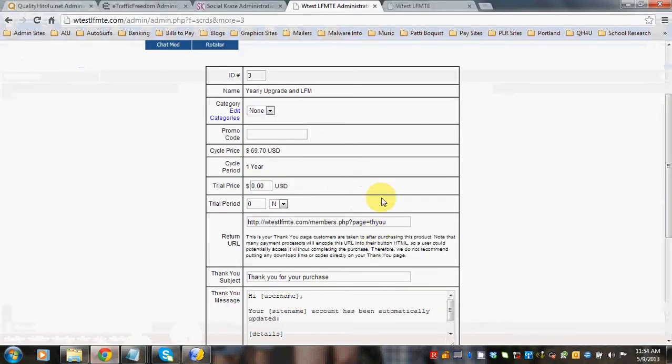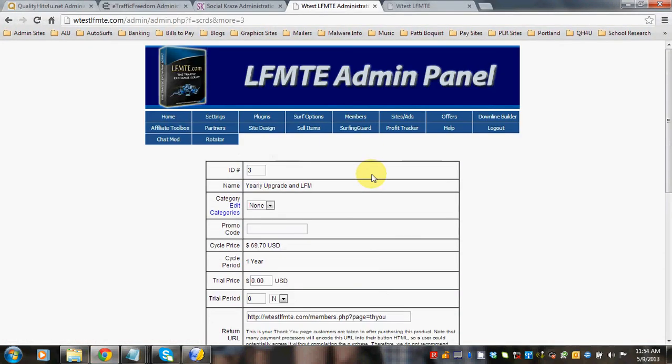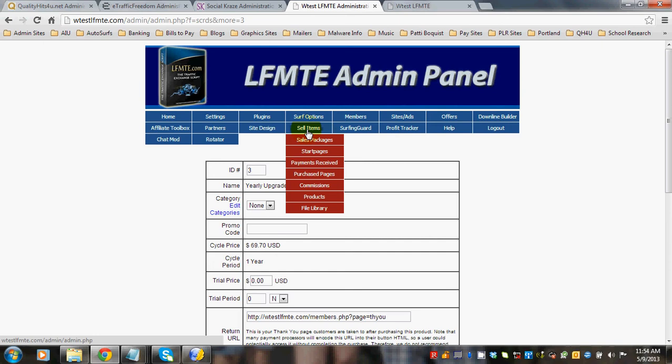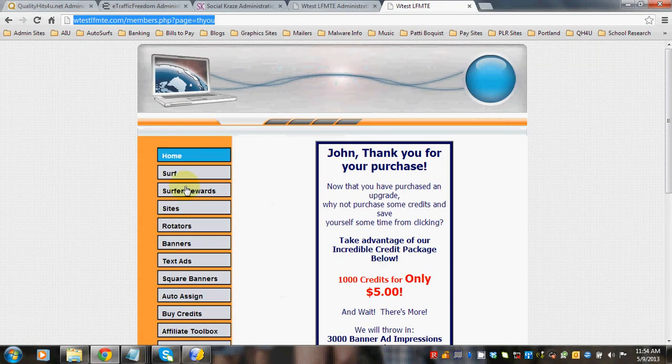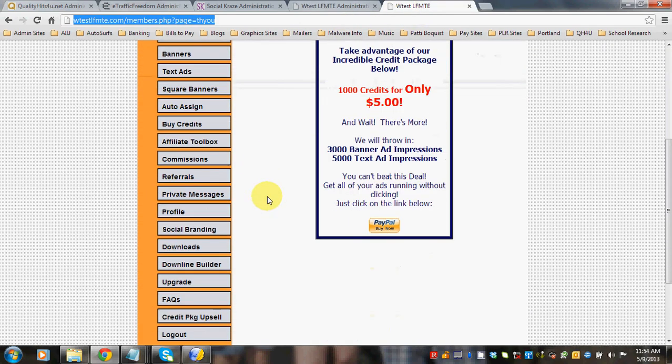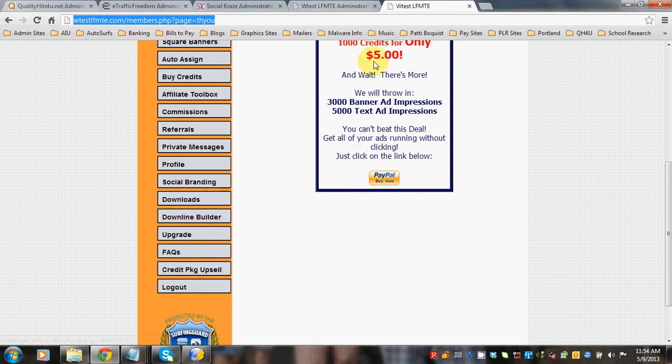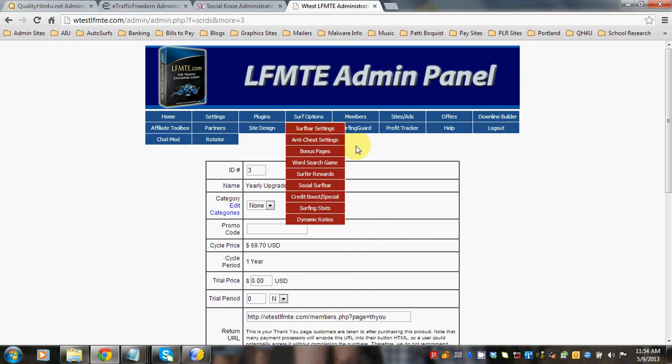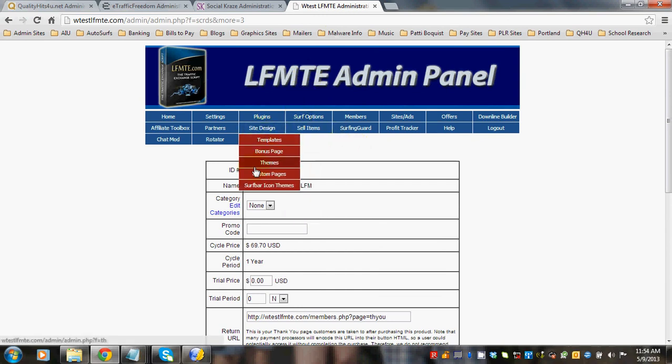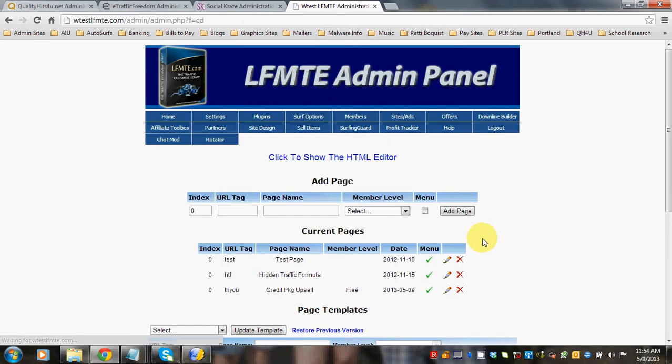Now remember we don't want to leave this button on the site. Okay? So we need to go back to our custom pages.